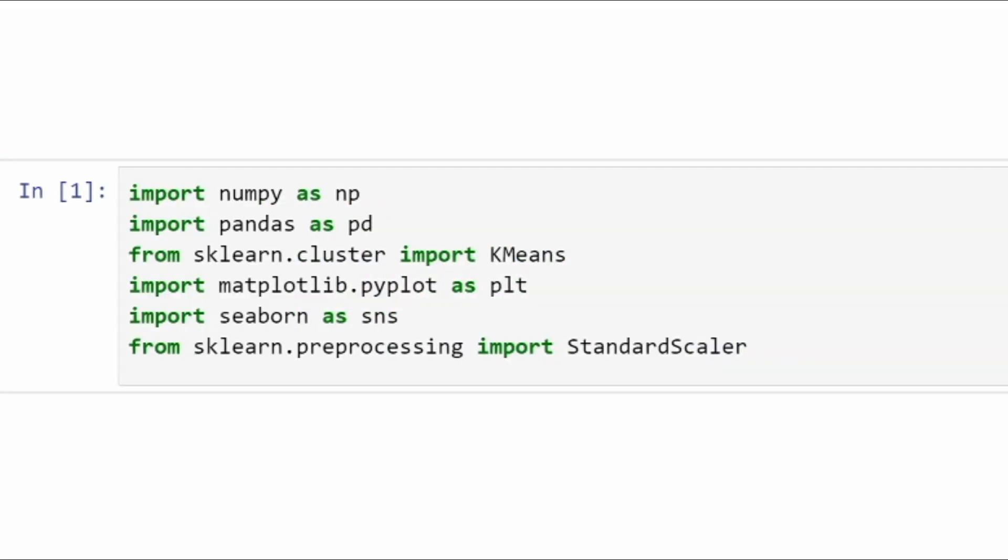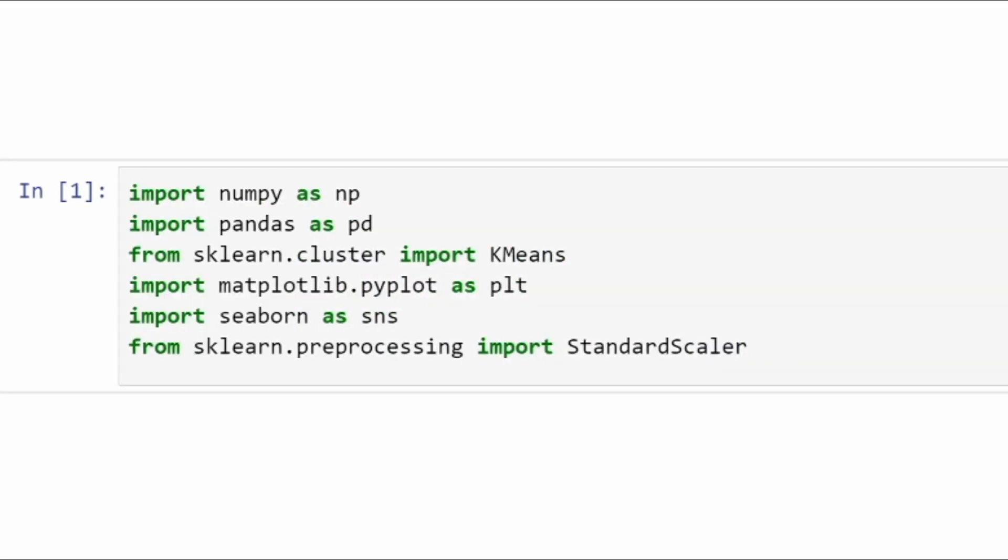Here are some of the basic libraries we are going to import: NumPy, Pandas. Then from sklearn we are going to import KMeans.